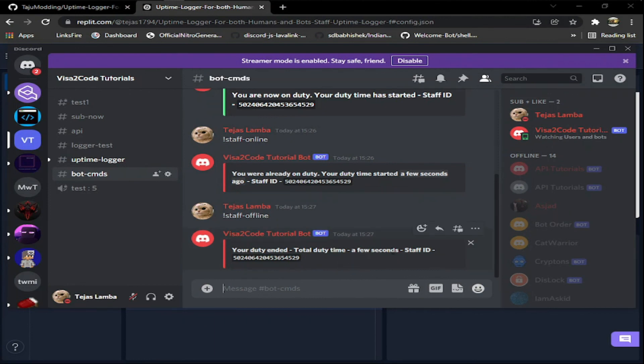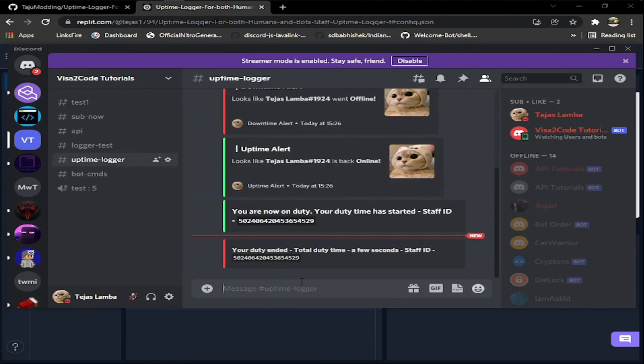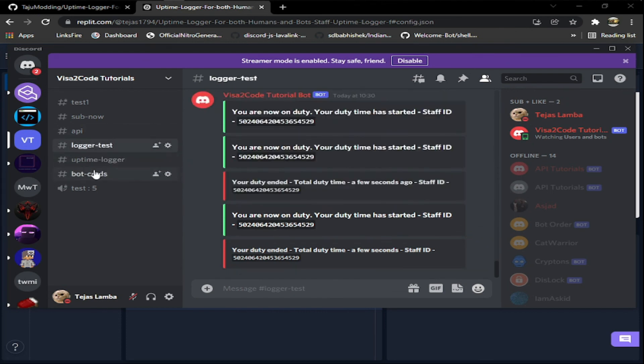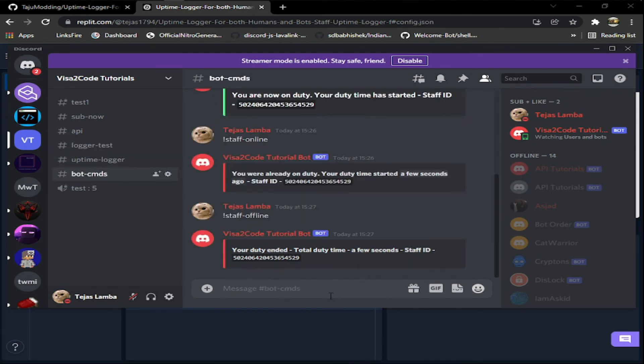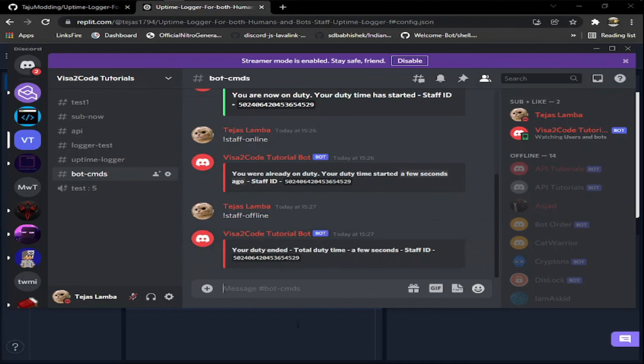Now what if I'm going off duty? I just say staff offline. Now my duty time was a few seconds and it will log that my duty is ended and my duty time. You can use it to calculate your staff's duty time and etc. It's a very good bot, so hope you like it, thank you.